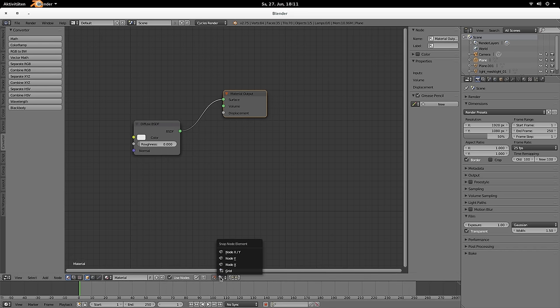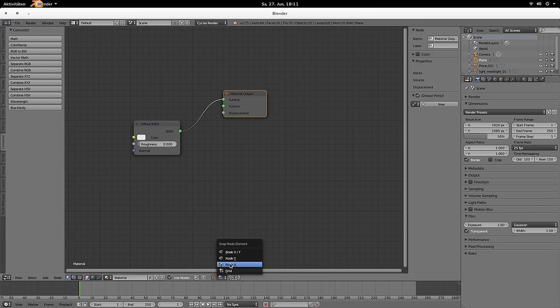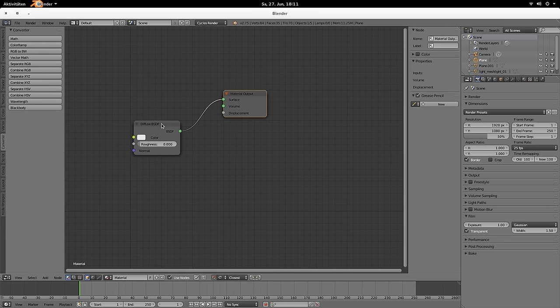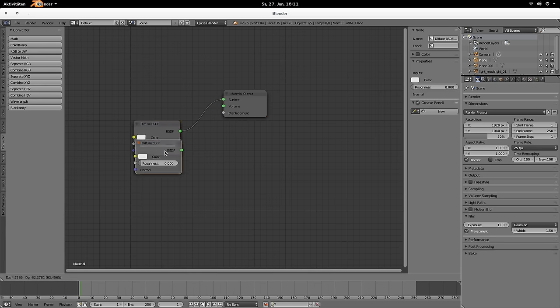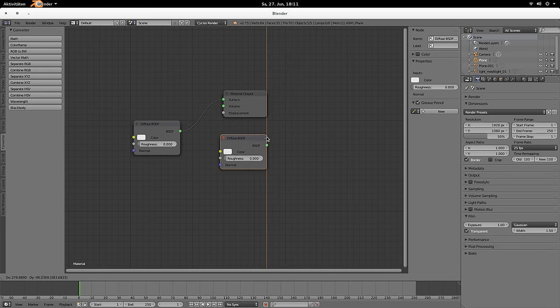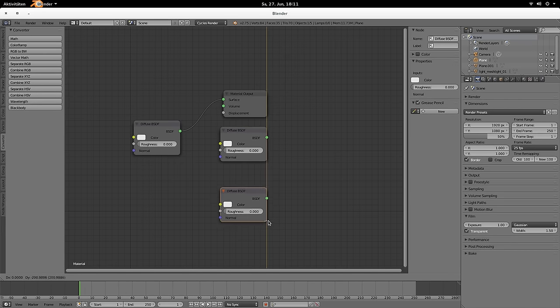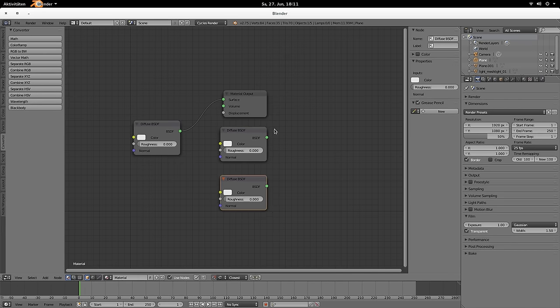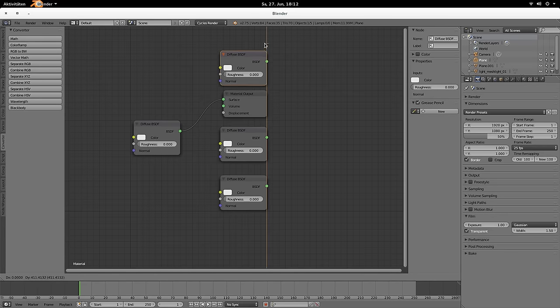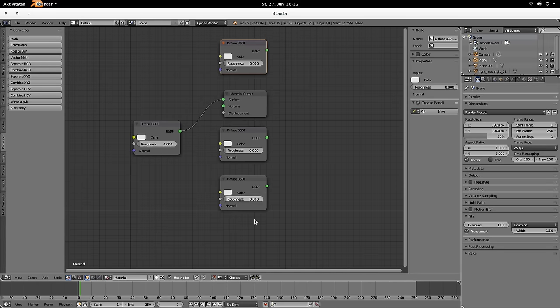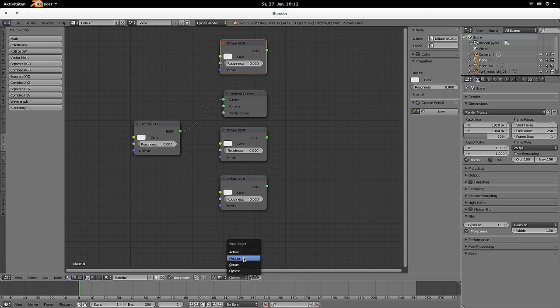And there you can see that it's not only the grid snapping available, but also the node X, node Y, node X and Y. And what that does is, for example, when you have a new node and you'd like to align them, then just use the Snapping tool and there, as in the 3D view, are the active Median, Center and Closest.